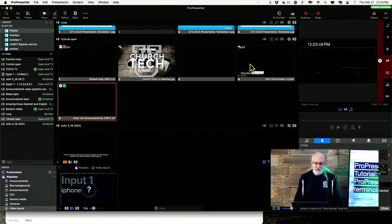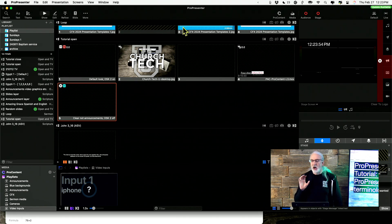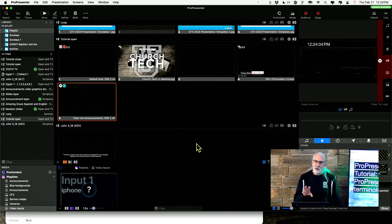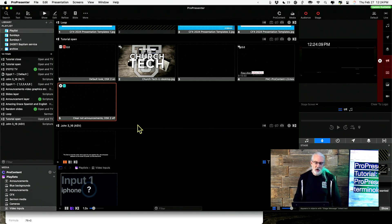So first off, this entire screen that we're looking at is the user interface, the control screen. This is basically the screen that should always be up that you as the ProPresenter operator are using to control ProPresenter.